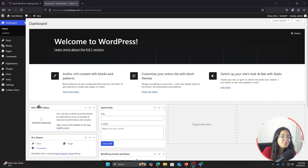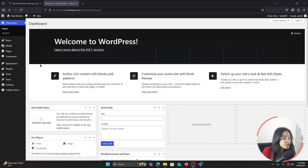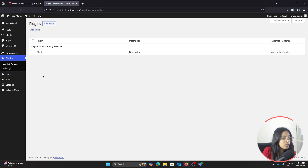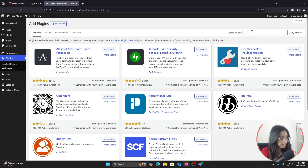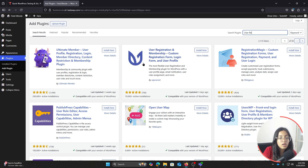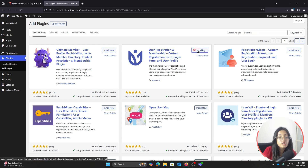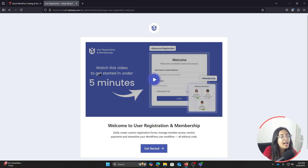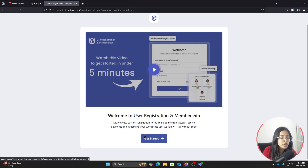Here I am within my WordPress dashboard. Go to Plugins and click on Add Plugin, then you can see the search bar where you can type and search for the User Registration and Membership plugin. You need to install it and activate it. After our plugin has been activated we will be redirected to the setup wizard page, so click on Get Started.